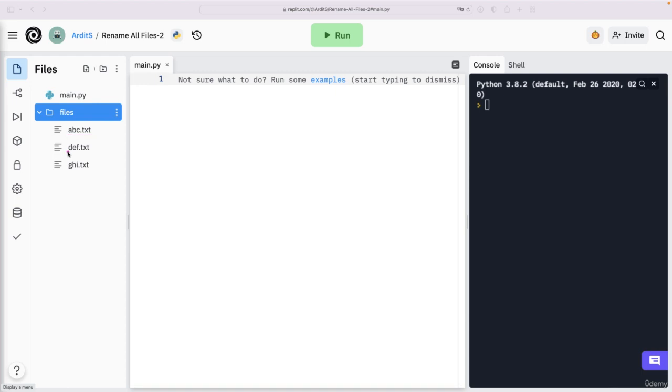So by the end of this video, these files will have been renamed to something like new-abc.txt, new-def.txt, etc.